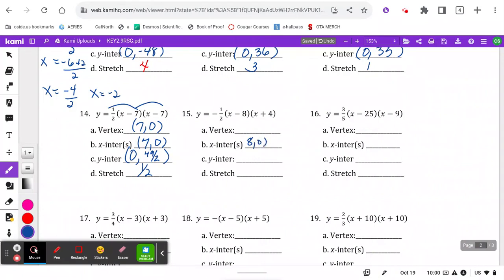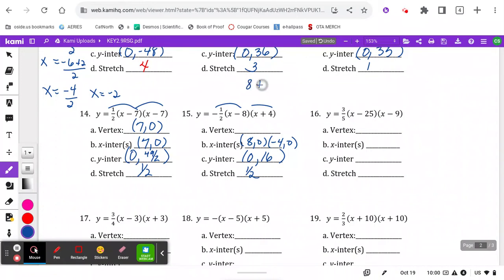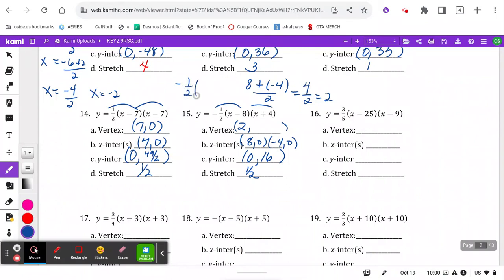Here we've got 8 and negative 4 as roots. The y-intercept: half of 8 times 4 is 32, and half of 32 is 16. Negative times negative is positive, times positive is positive, and the stretch is one half. For the vertex, average the roots: 8 plus negative 4 is 4, divided by 2 is 2. Plugging in 2: (2 minus 8)(2 plus 4) = negative 6 times 6 = negative 36 times one half = 18.